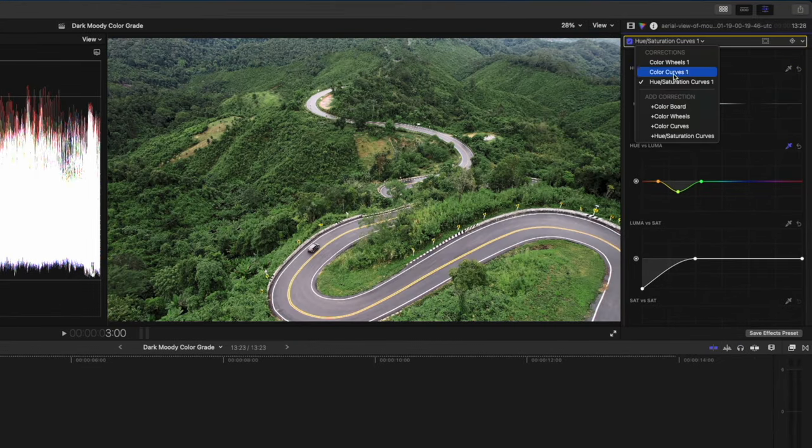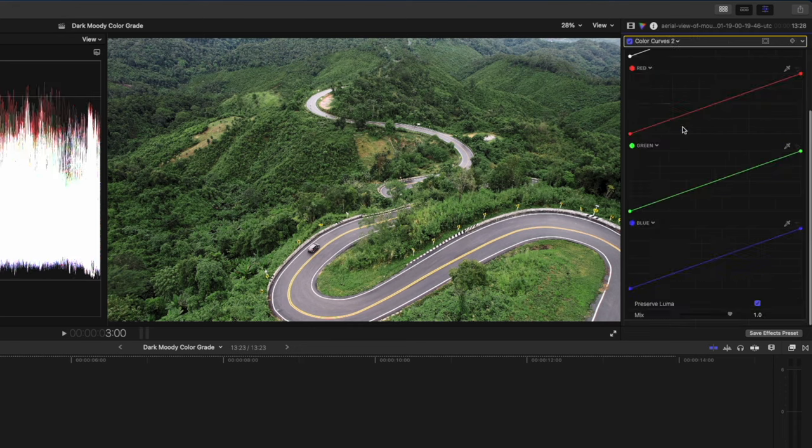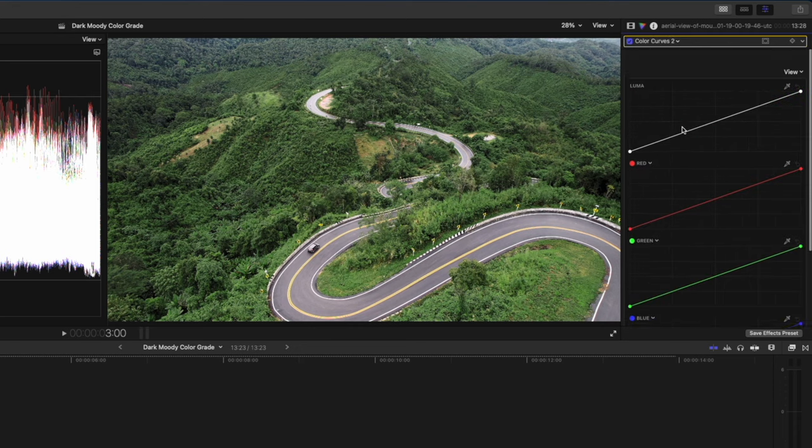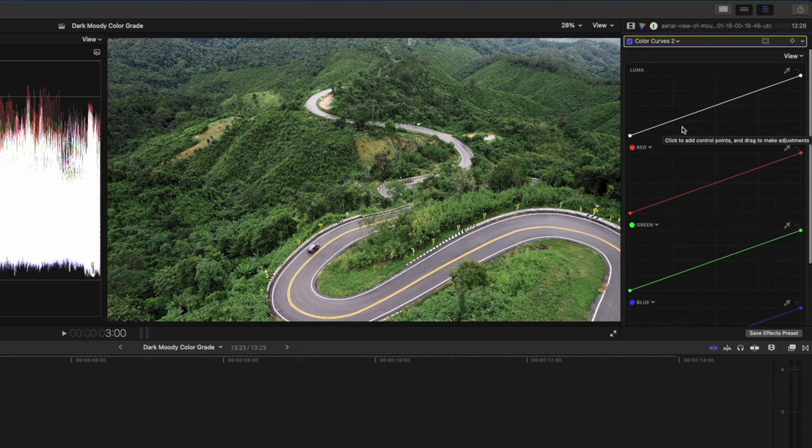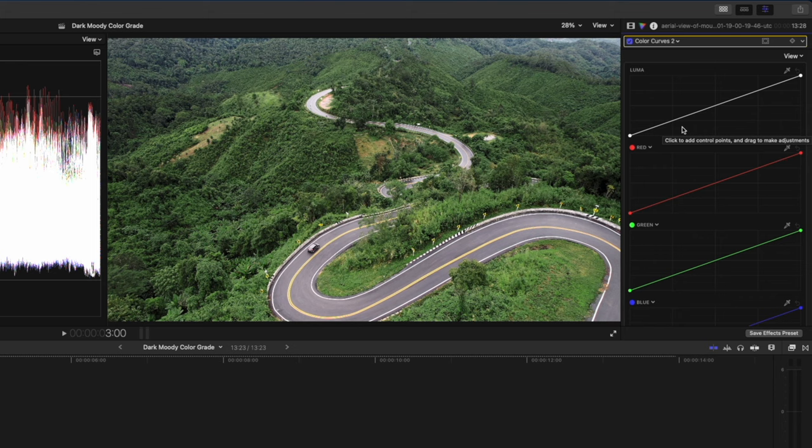The second bonus tip is to add a color curves adjustment to create a fade in the shadows. If you're unfamiliar with a fade, essentially what that does is it changes the black point in the image so that the blacks are not totally black, and you get this nice full mix soft black look in the darkest parts of the image.